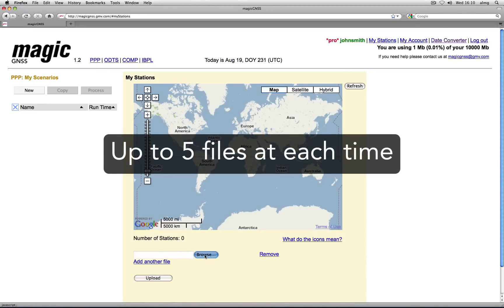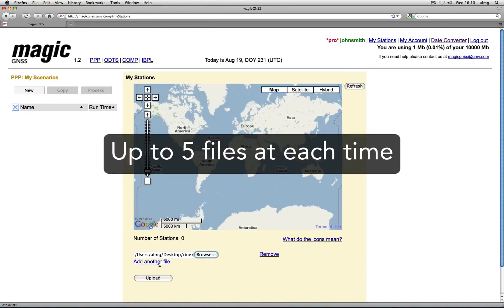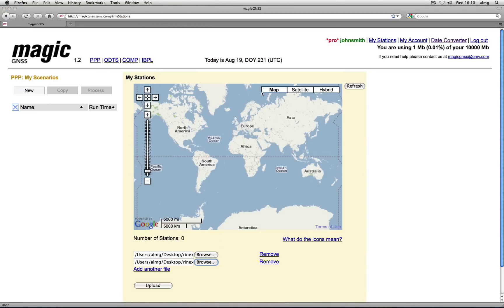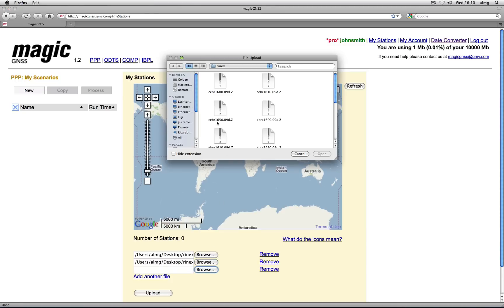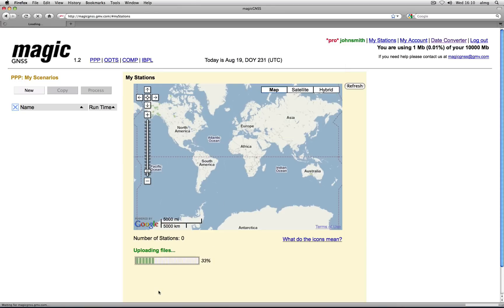Choose up to five RINEX files and then click on Upload. Once the upload is finished, the station names and locations will show up on the browser.